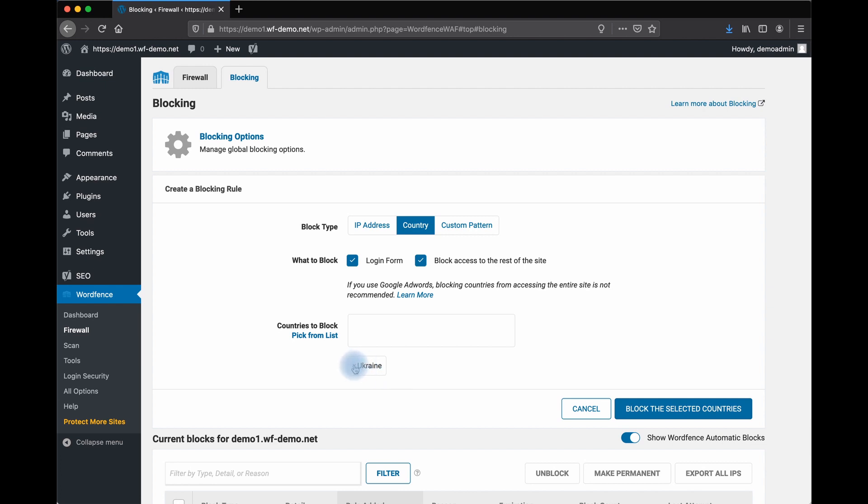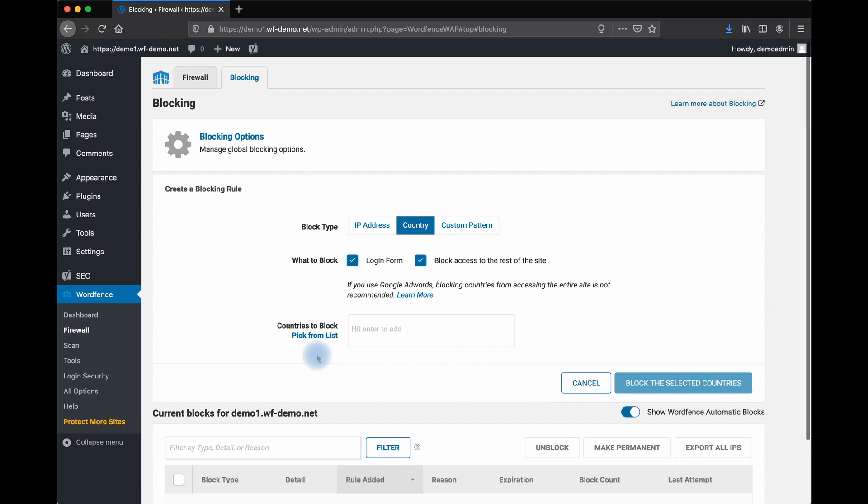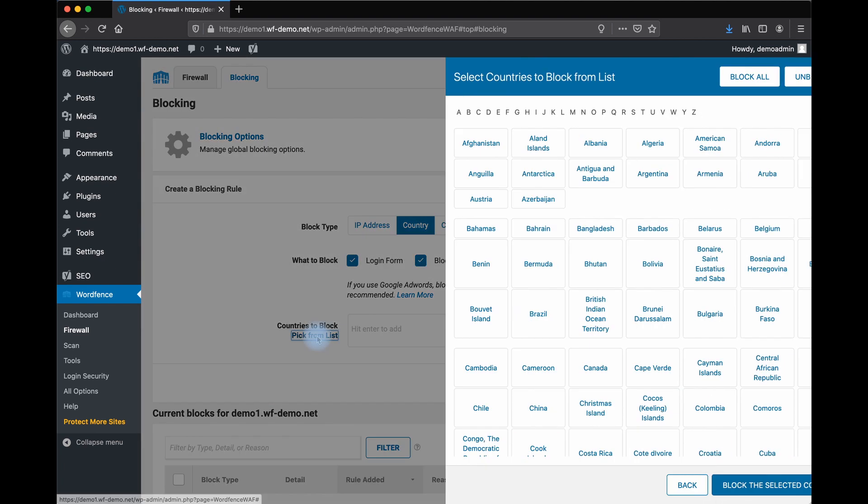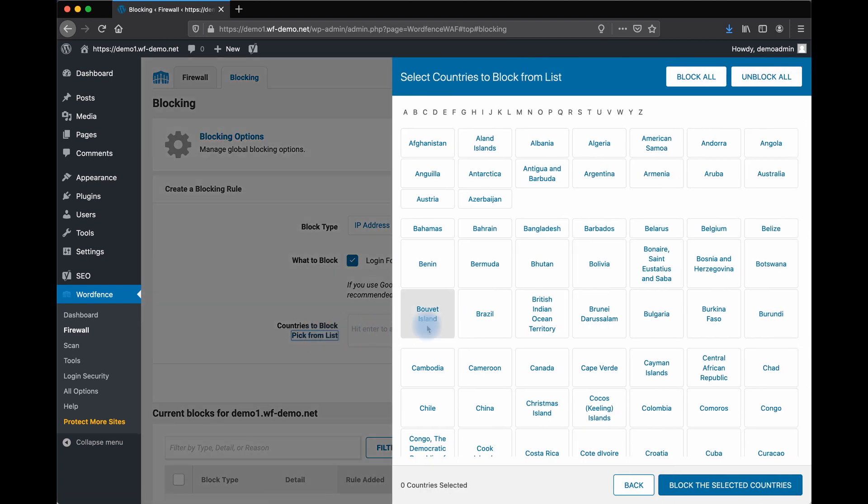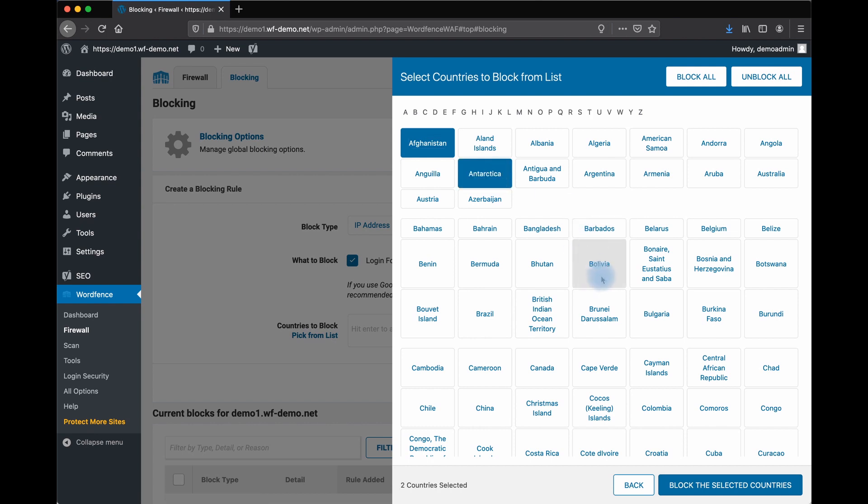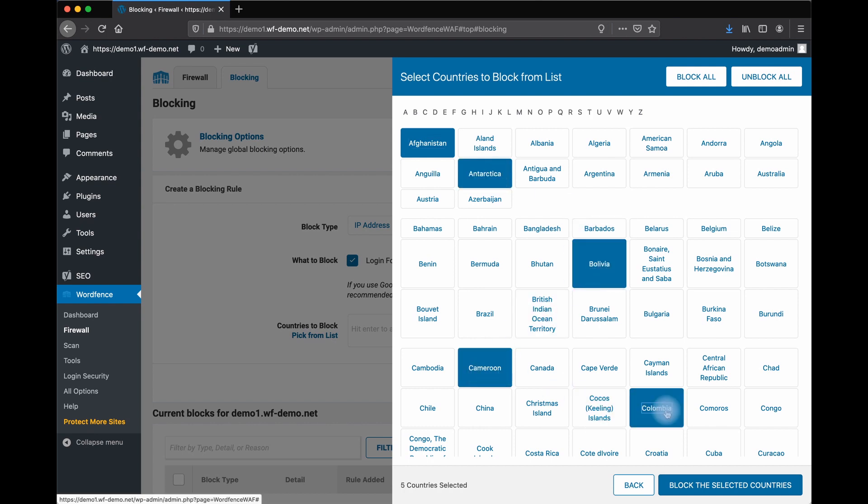If there are a number of countries that you would like to block, but you're not sure which ones, you can click pick from a list and go through, start blocking countries. And I'm doing this randomly just to show you how it works. Click block the selected countries.